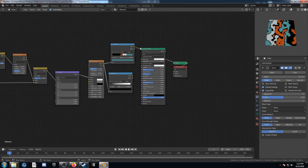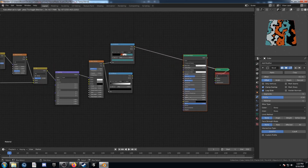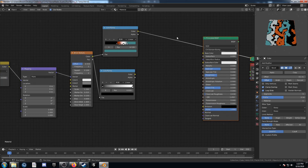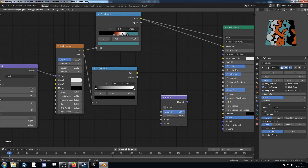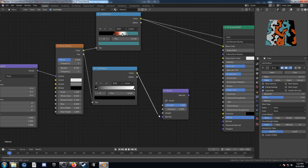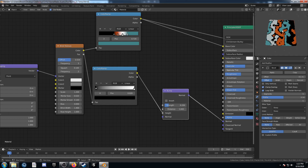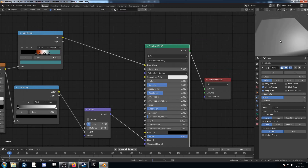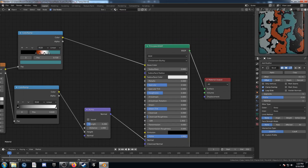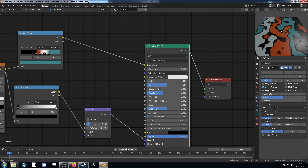Move the principled BSDF over and plug this top color ramp into the base color. Make a bump node, run the color into the height, change the strength to 0.2, and put this into the normal. Let's take a look — we're all done with this first one. Looks pretty good.